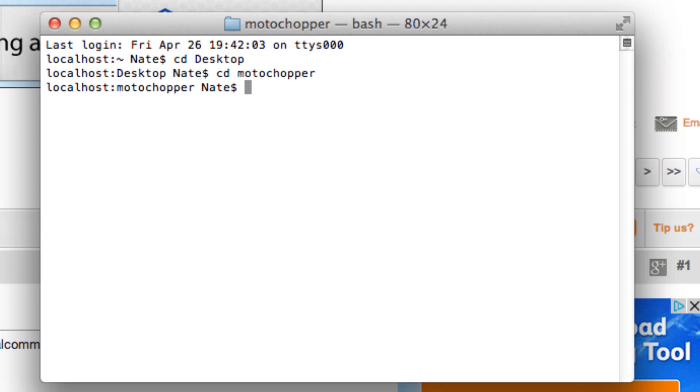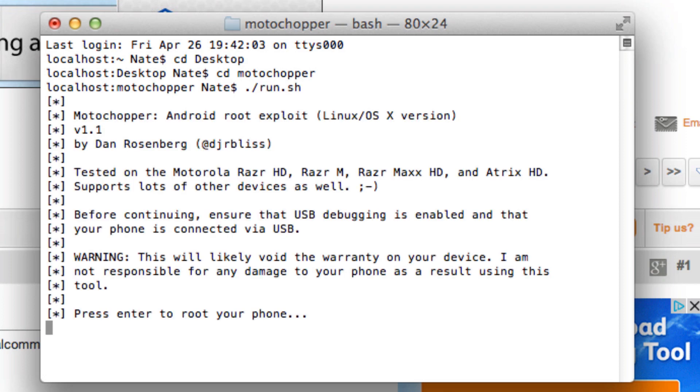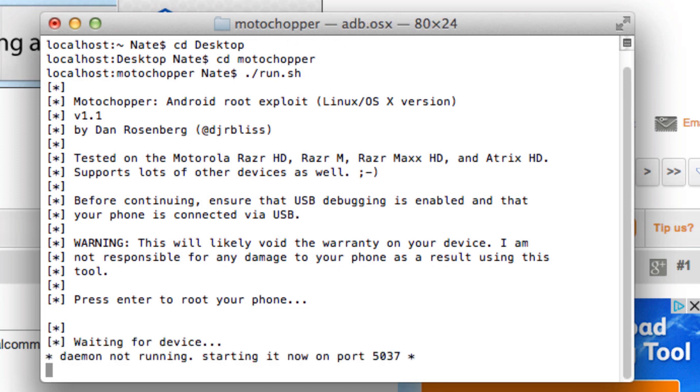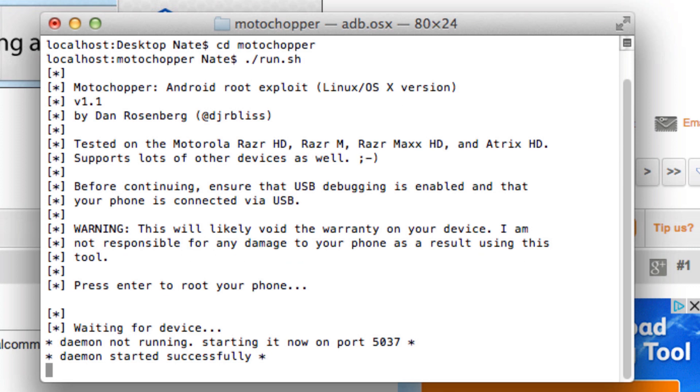The next thing that you're going to want to do is type in the command period and then forward slash run.sh. Go ahead and press enter, and then you'll see it says press enter to go ahead and root your phone. So we'll do that. It says waiting for device and it's starting successfully.